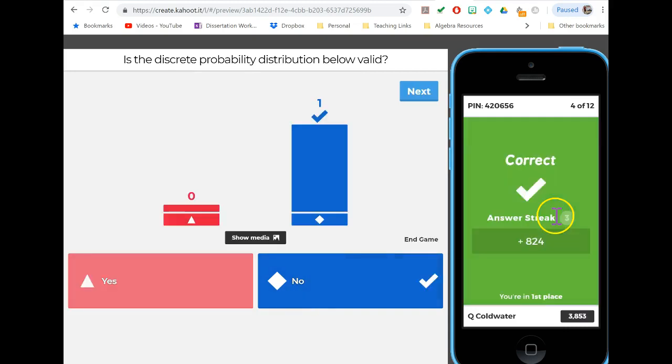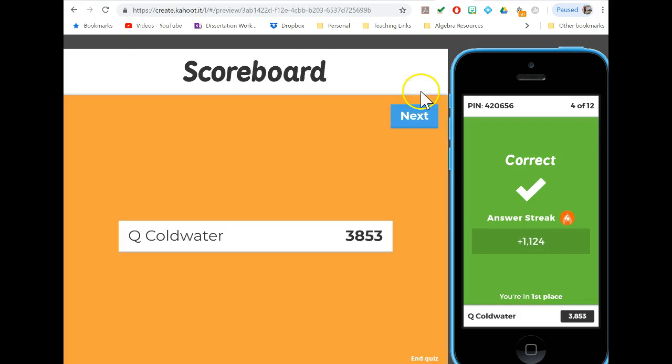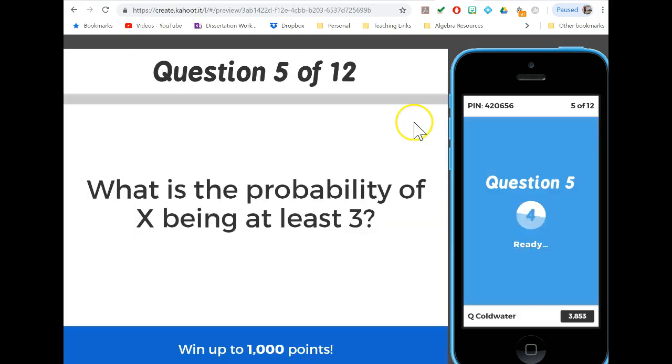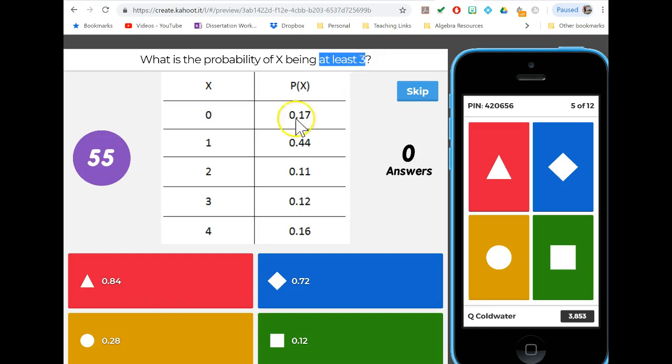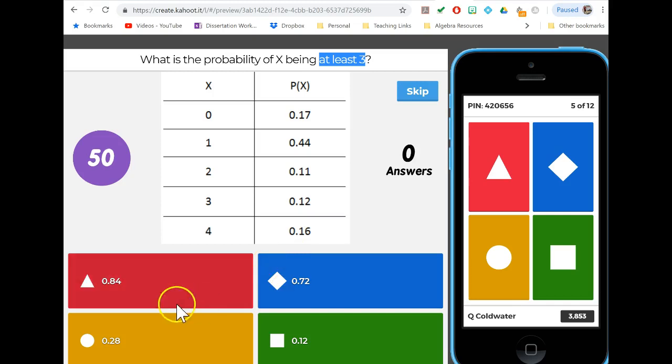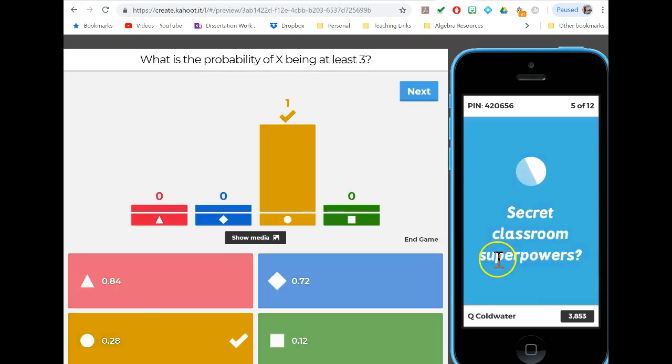Finding probabilities from these discrete distributions is pretty straightforward. We just have to be very careful about our readings. At least three would be three and more, so all we're doing is adding the 12 and the 16 together to get 28%.